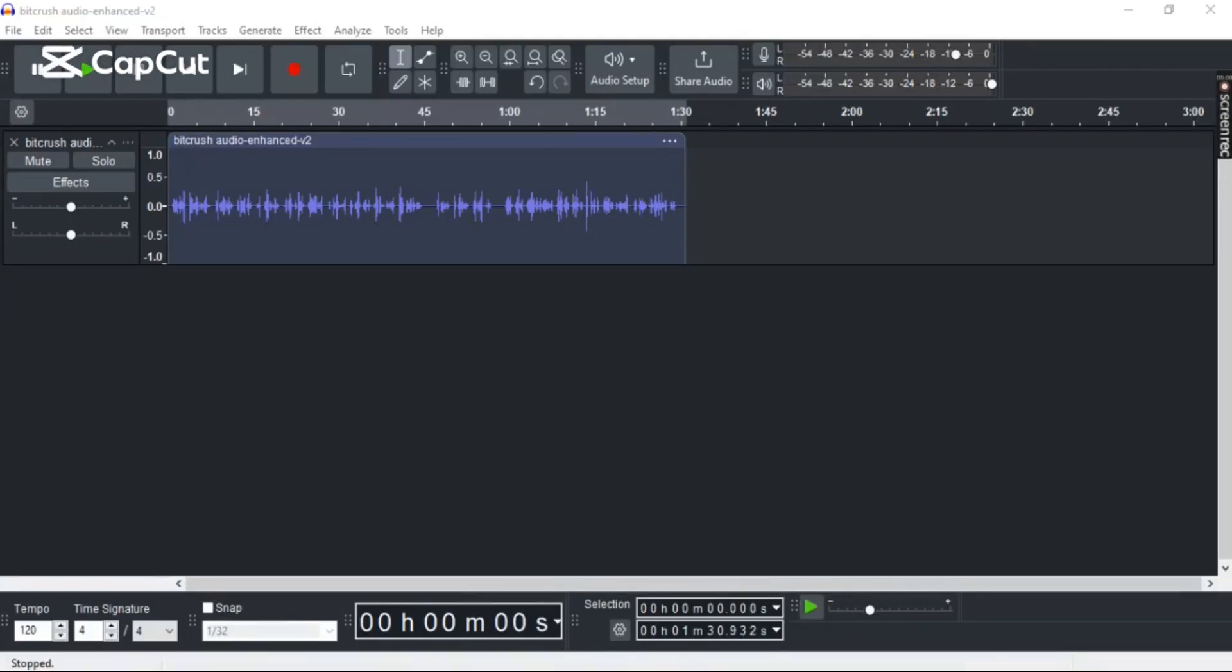Want to fix peaking audio in Audacity? Well, today in this video I'm going to guide you through a step-by-step process on how to do it easily. So let's get right into it.